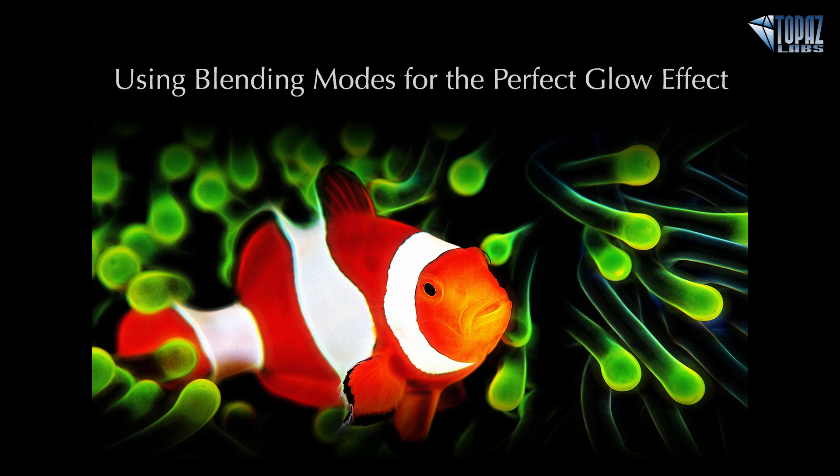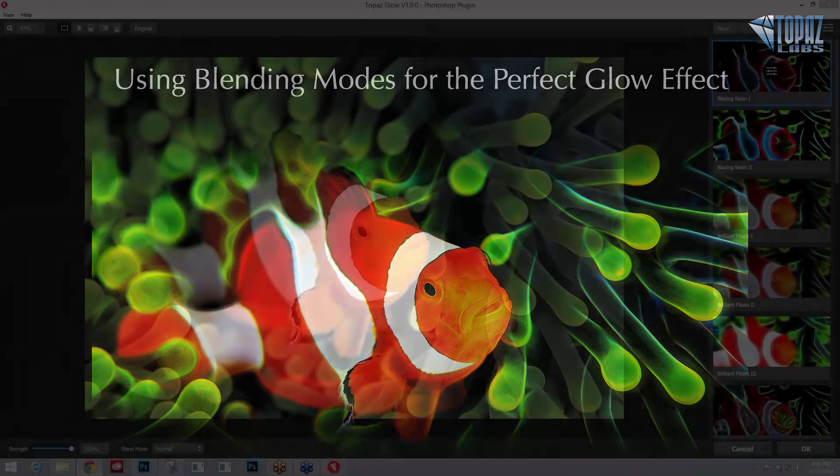Hey everybody, thanks for joining me here today. This is Nicole with Topaz, and today's tip session is going to be all about using the blending modes to get that perfect glow effect for your image.